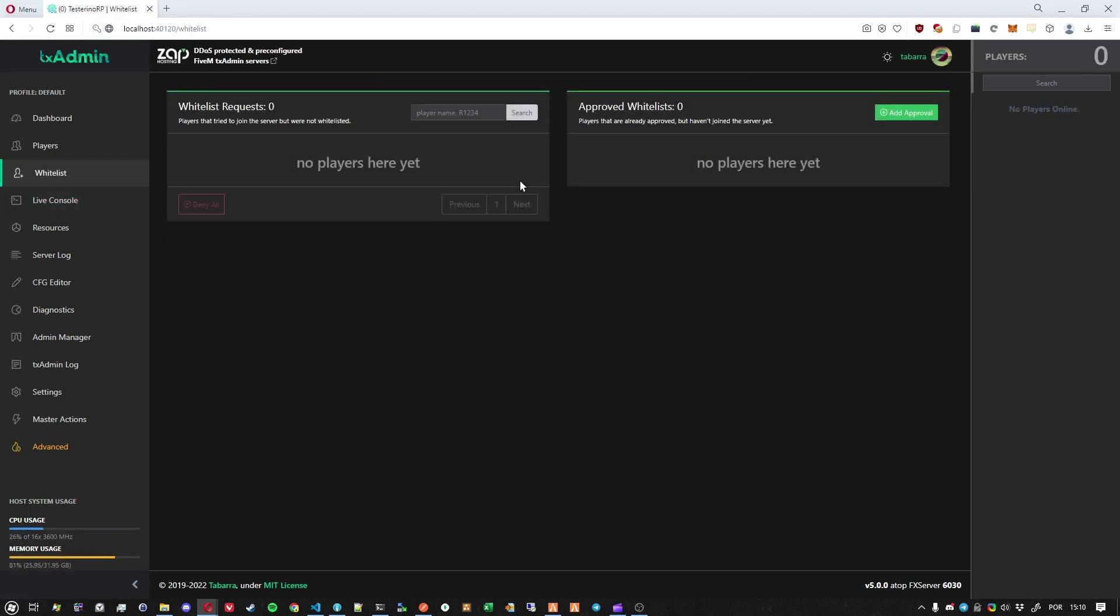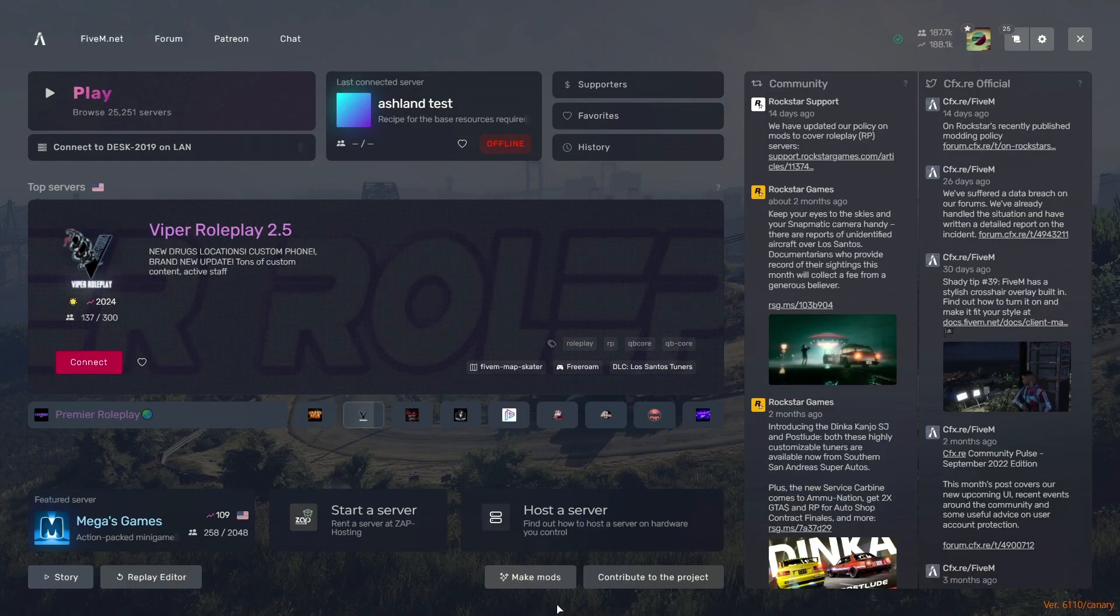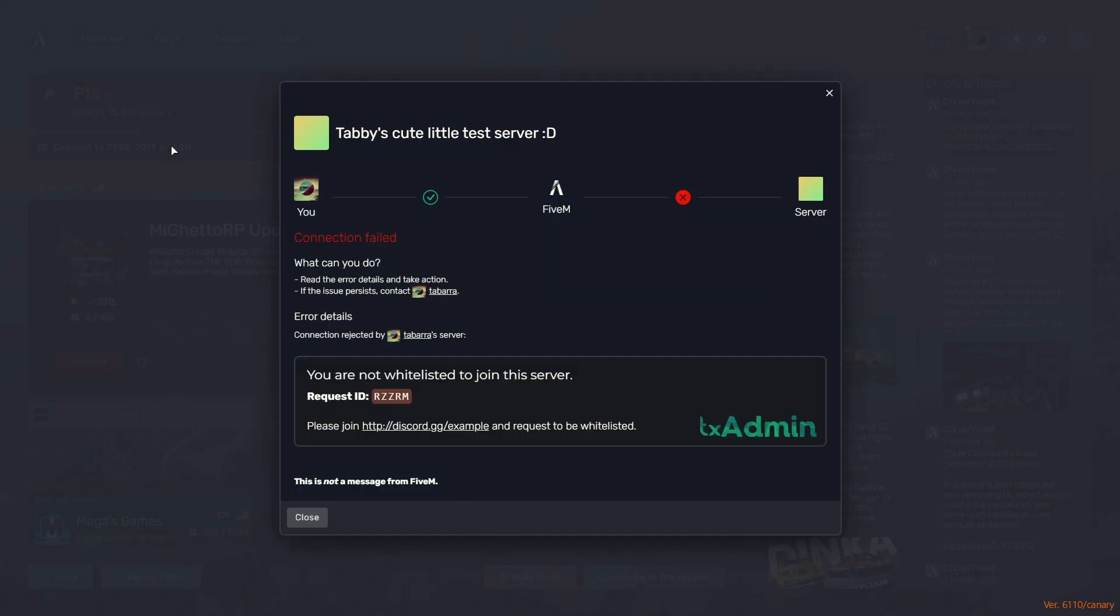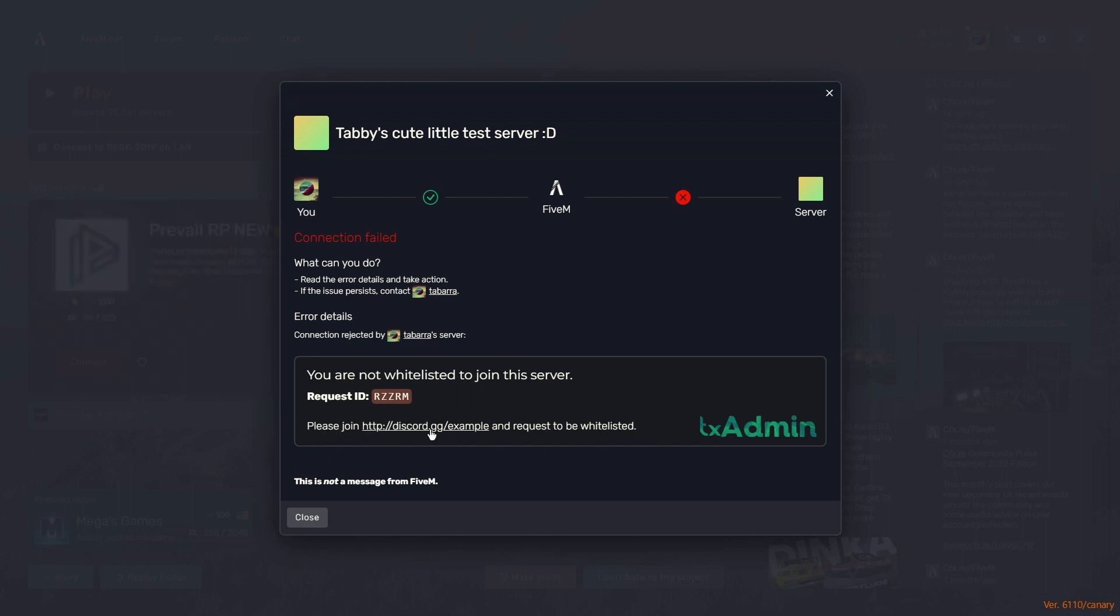So let's show what it looks like when someone tries to join your server without being whitelisted. Immediately you will see that our message changed a little bit. Now we have the logo and we have this very nice custom message.